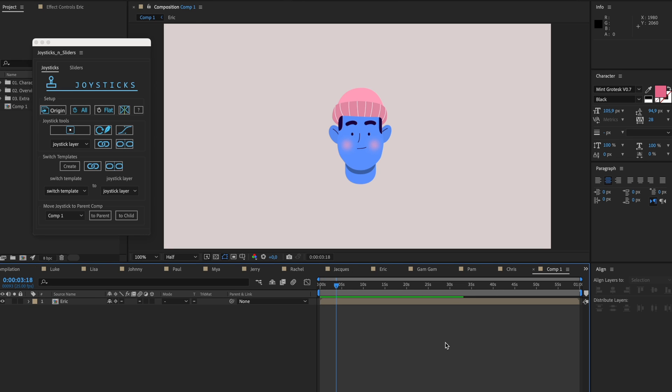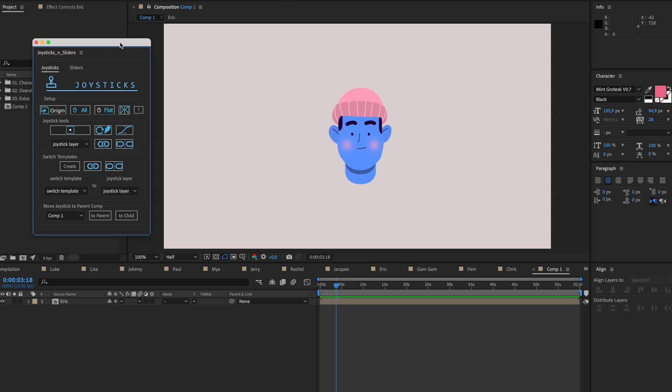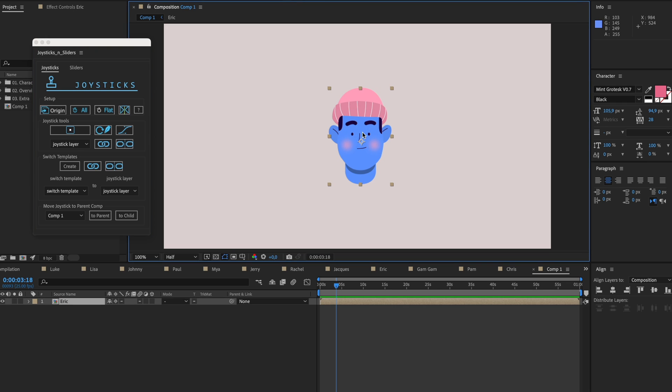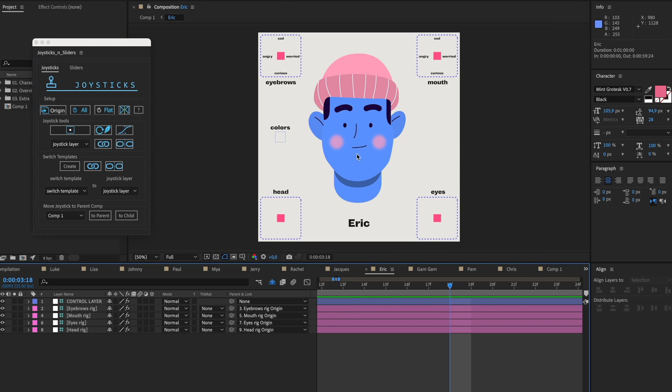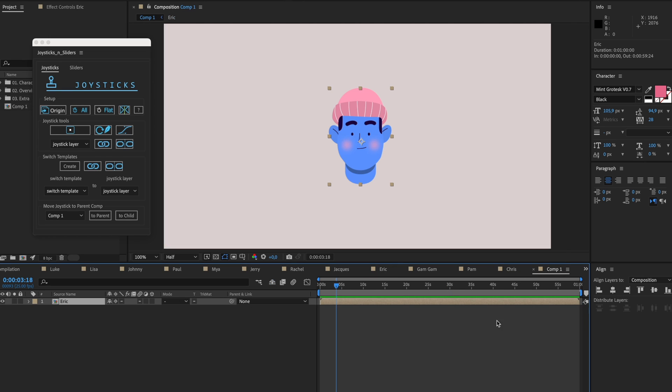One more thing I would like to explain: these characters are rigged with the plugin called Joysticks and Sliders. You can buy this plugin as well and create your own rigged faces. One thing that would really help with animating is when you want to animate this guy's face, you have to go into the composition of the face itself and start animating there. But I've placed this one in this composition called Comp1, and I want to animate it here because maybe I have some different stuff around it and I want it to react on things that happen around it.